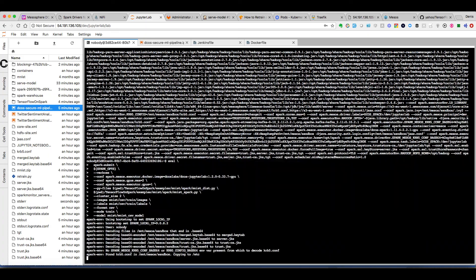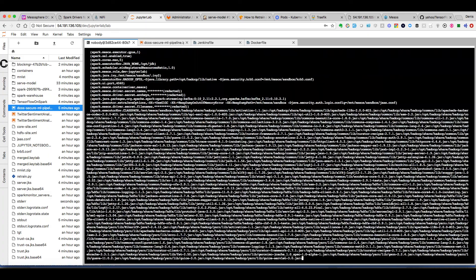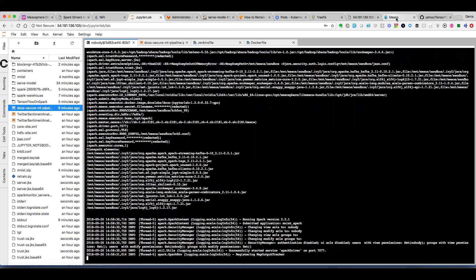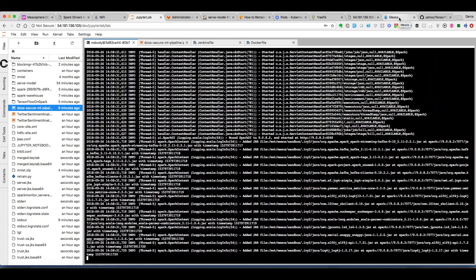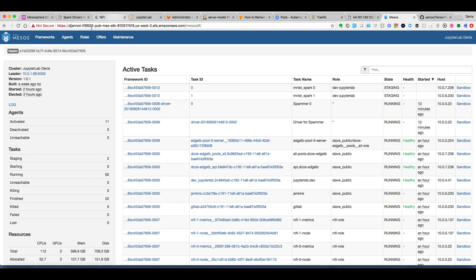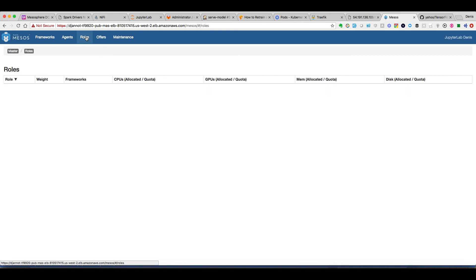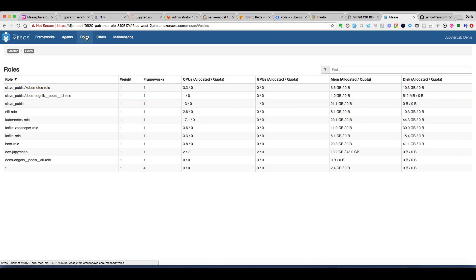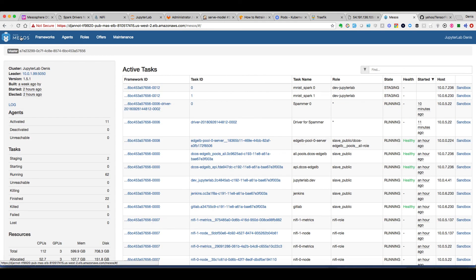Now we can finally start the last job where we will run this TensorFlow on Spark and we'll leverage GPU. And as you can see here we have two GPUs in use.